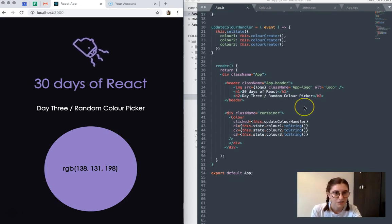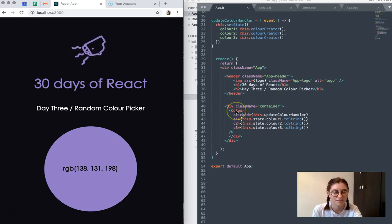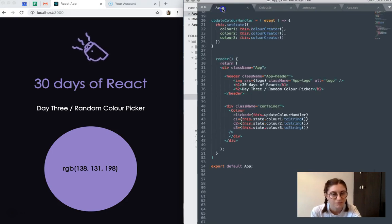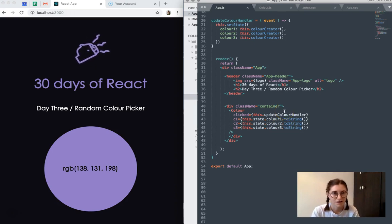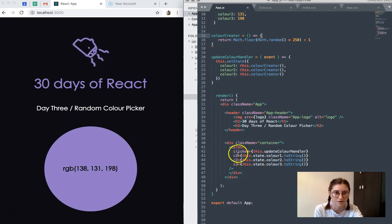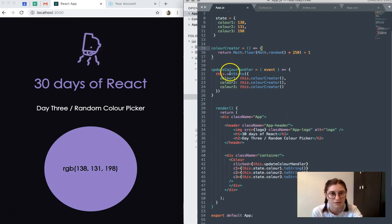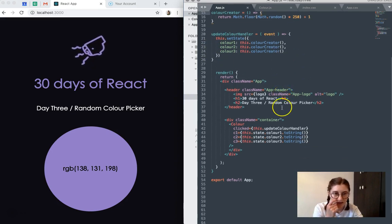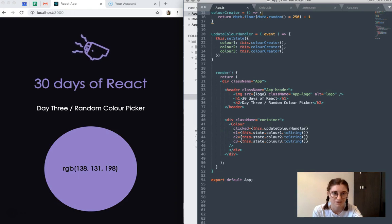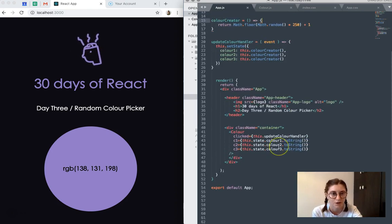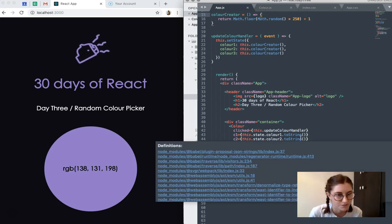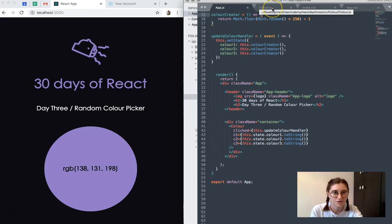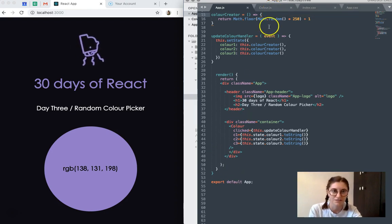And down here we have our render block, again just the same header I've been using. And then we just have one instance of our color component over here, which is this section here. And that passes a couple of properties with it, props. It passes a reference to our event handler here. And it also passes the current value of all of our state properties and also pushes them to string. And I'll show how we use them in the color.js component now. And just one instance of this as well.